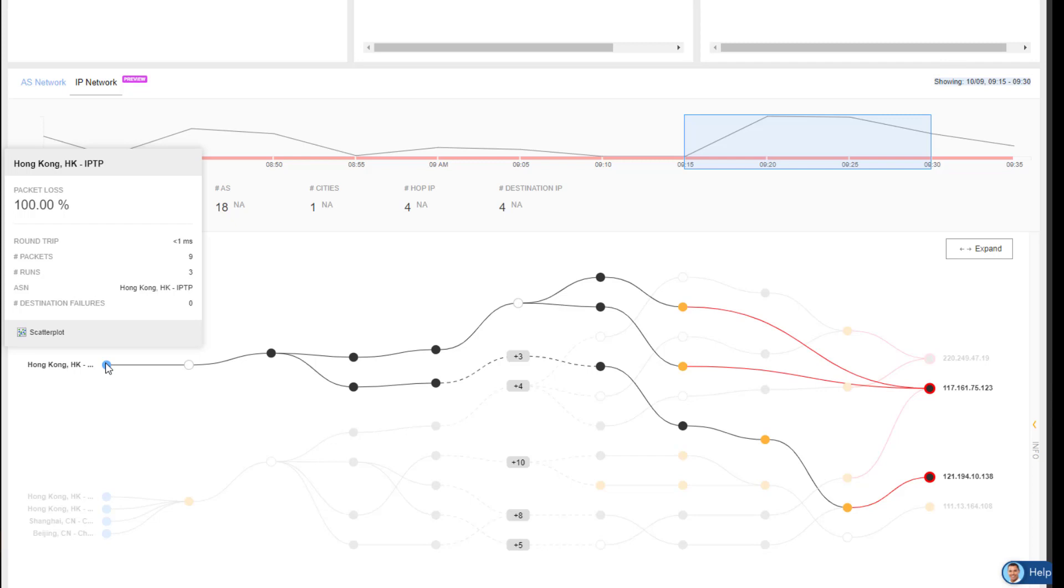So for IP address 117.161.75.123, I can see I have two providers that are having issues, identified by the yellow dots.